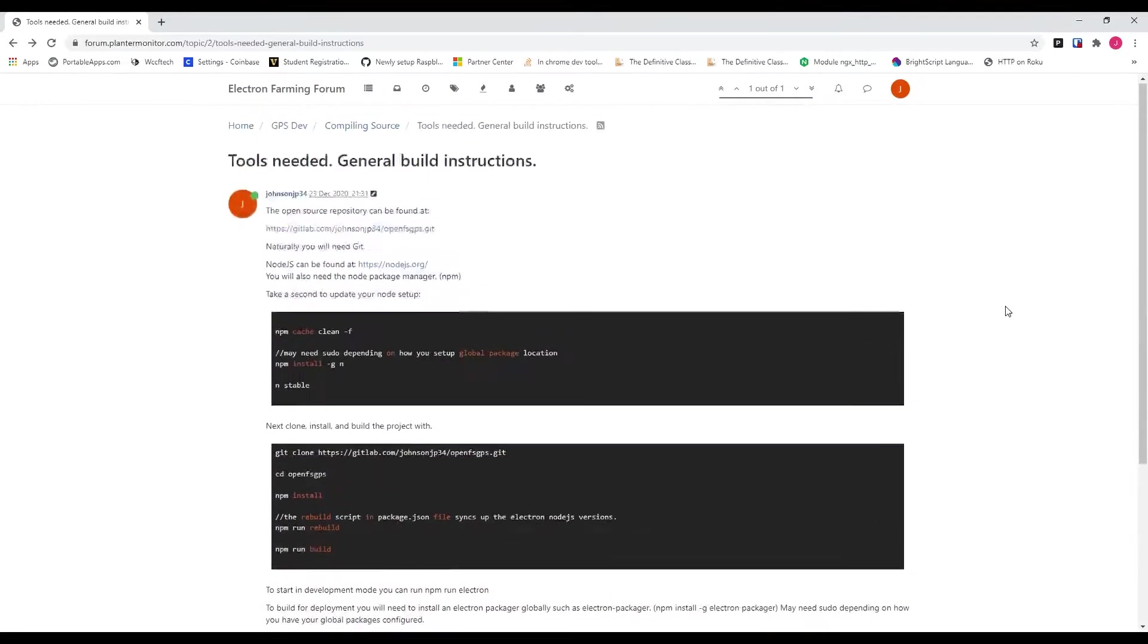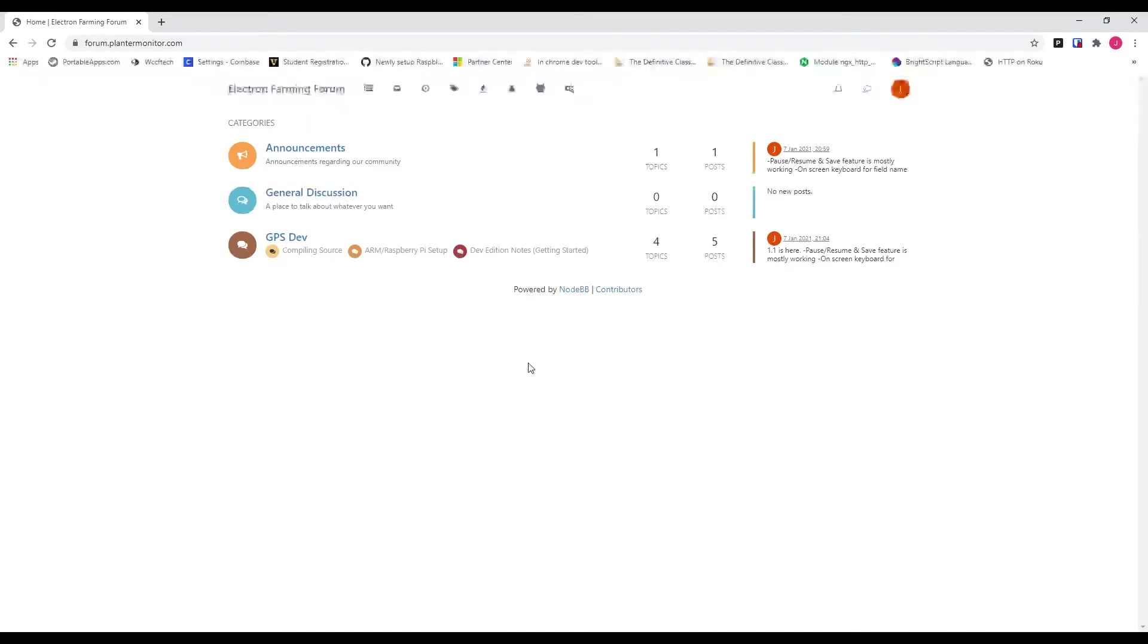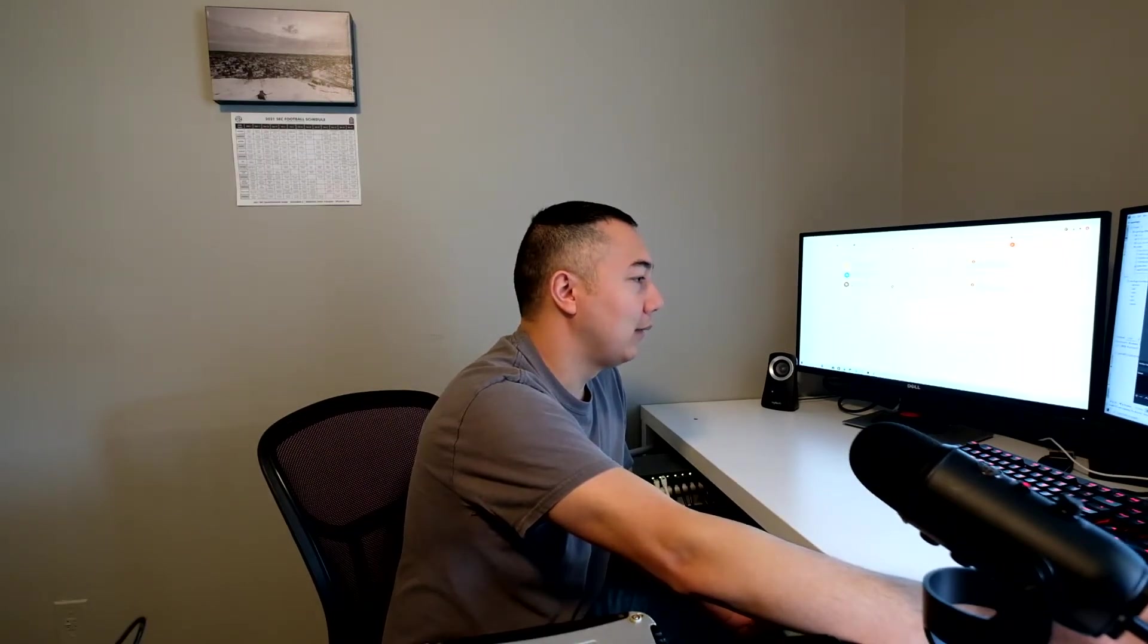Now, one thing I want to mention, if you decide you want to join the Electron Farming Forum, I've got it locked down, so it's not open to the public without an invite or registration approval. So if you get on there, go ahead and sign up. That might take me a day or two before I get to approving your account, but I'll get you access to the forum. That way, you can ask questions and contribute to the developer forum.